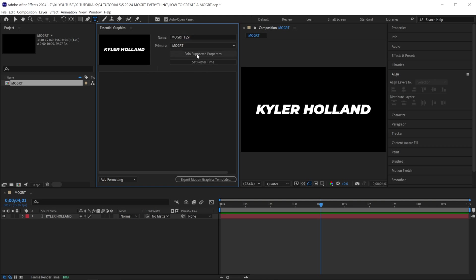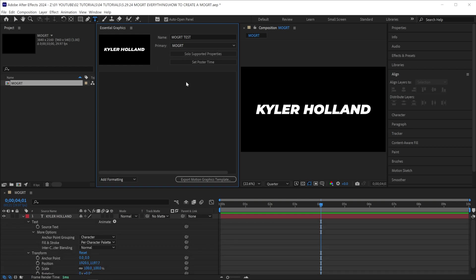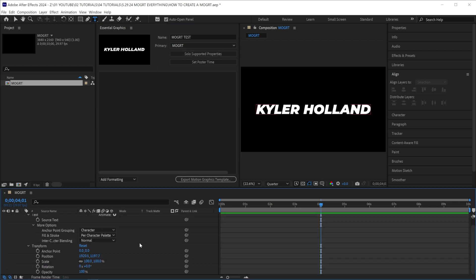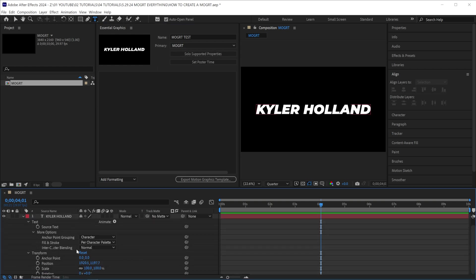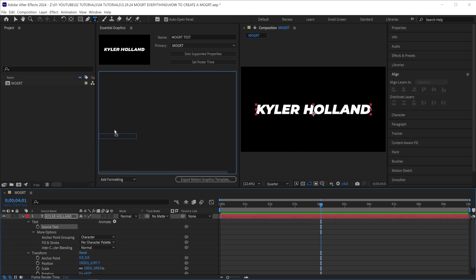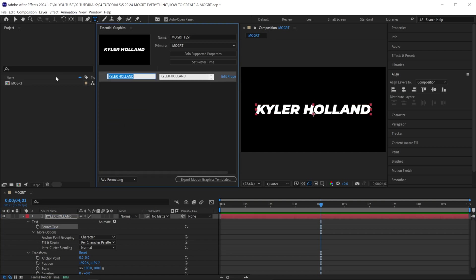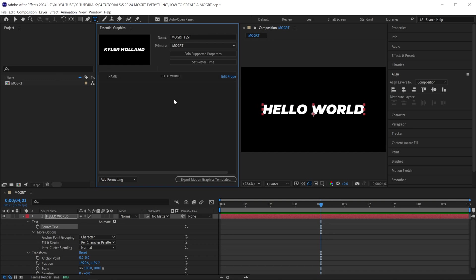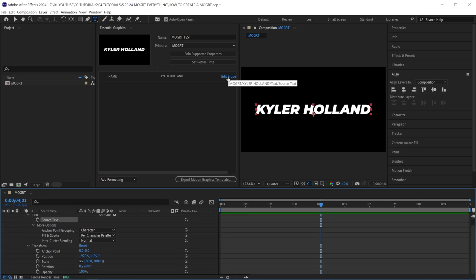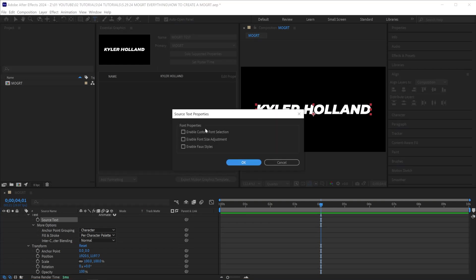If you click solo supported properties, you can see in the timeline everything that we can drag up to the essential graphics. For example, dragging in source text will allow us to change the text. The first column is whatever you want, so you could put name, and the next column will allow you to change this motion graphic. Some properties allow you to edit them, so you can click Edit Properties, enable custom font, and font styles.